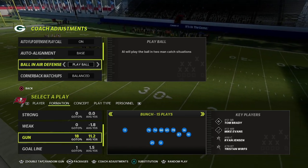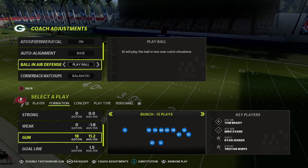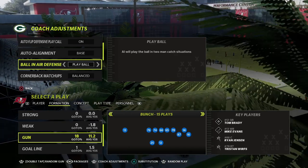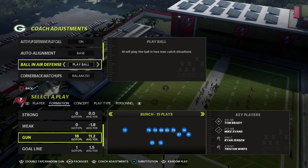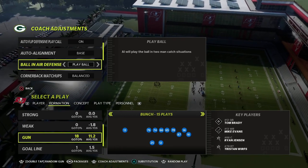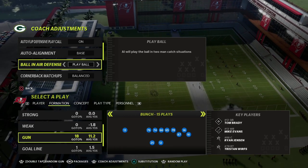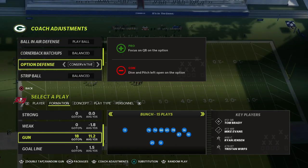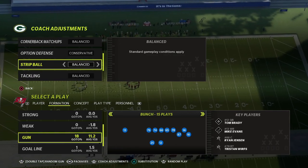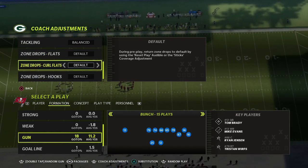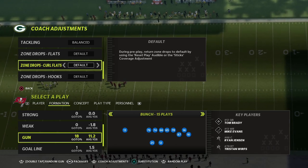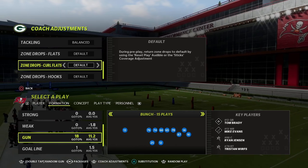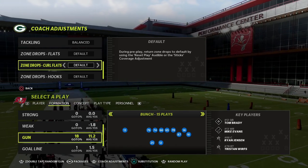If you want to get my full 2-4-5 Odd defensive guide, I'm going to put a link in the description below so you can check out my Patreon membership. It's only ten dollars to sign up and it gets you access to all of my Madden offensive and defensive strategy guides, including my full 2-4-5 Odd defensive guide. We've got over 25 offensive and defensive ebooks with immediate access, plus tons of updates walking you through everything you need to know about this game.